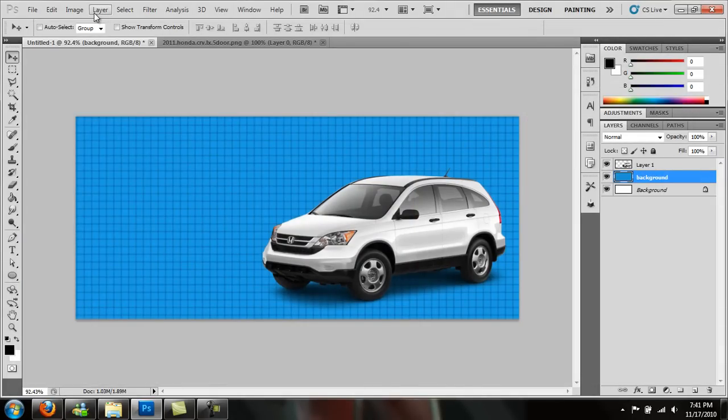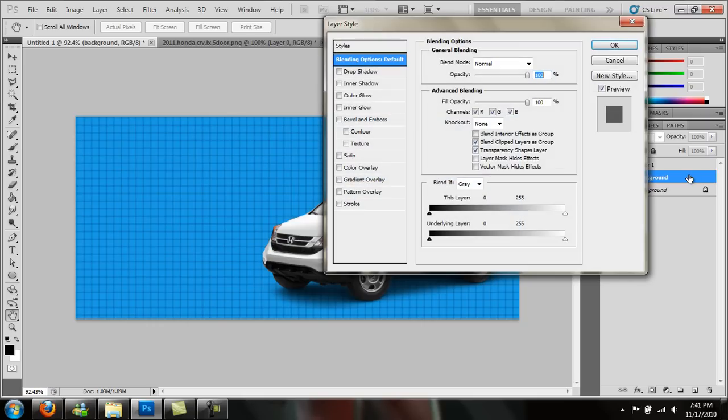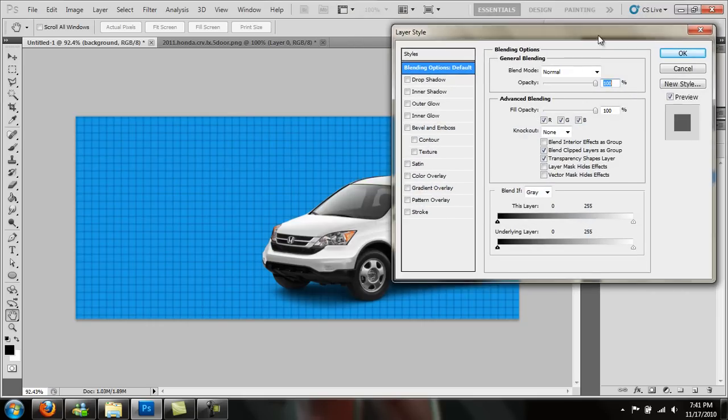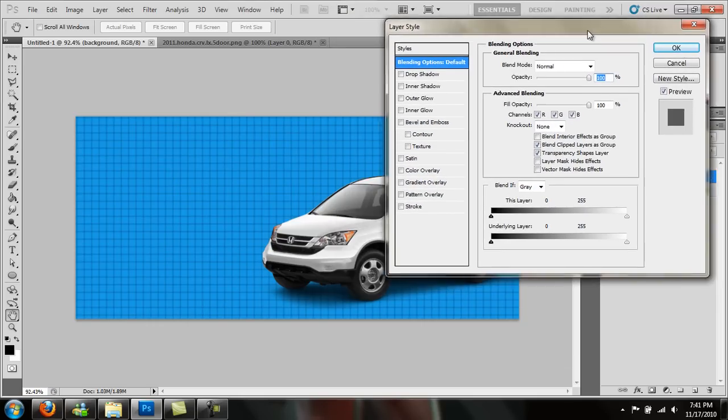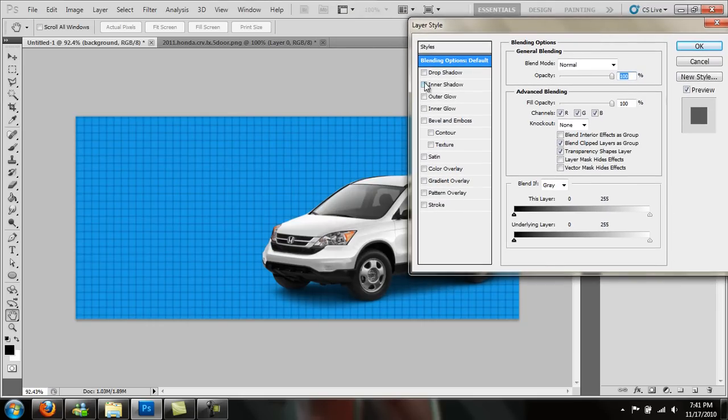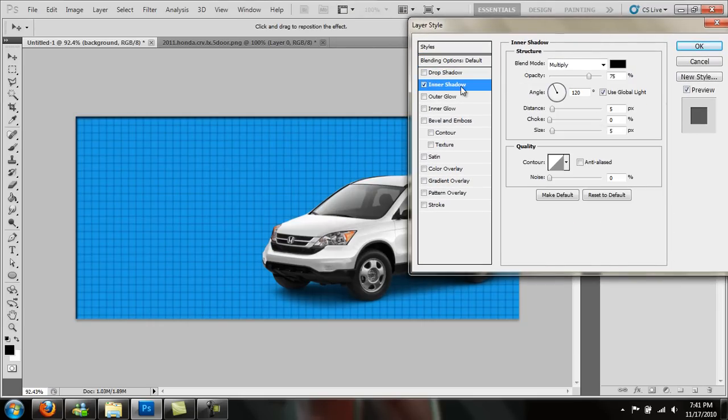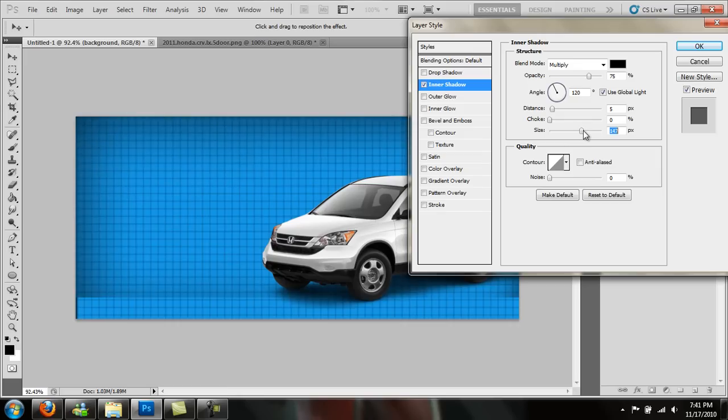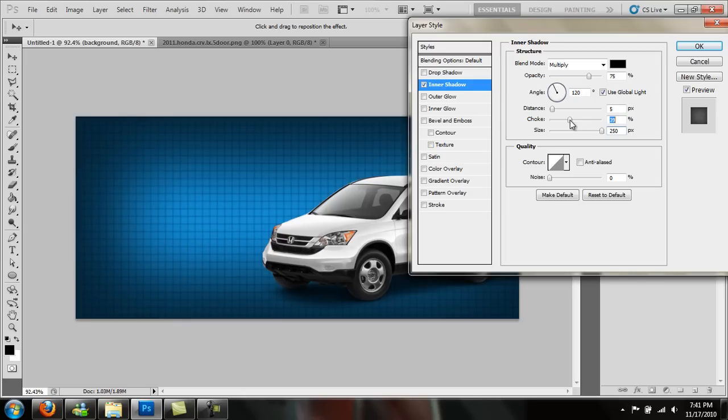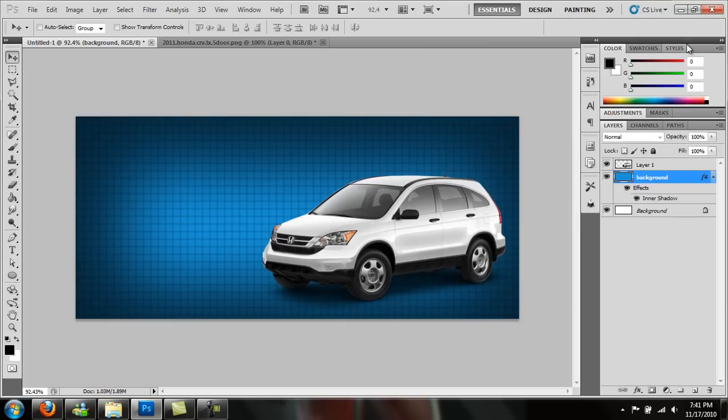What we're going to do now is open up our layer style menu by double clicking on the layer. Go to inner shadow. I'm going to give this an inner shadow - I'm just going to kind of play with it. I like that. That looks fine.